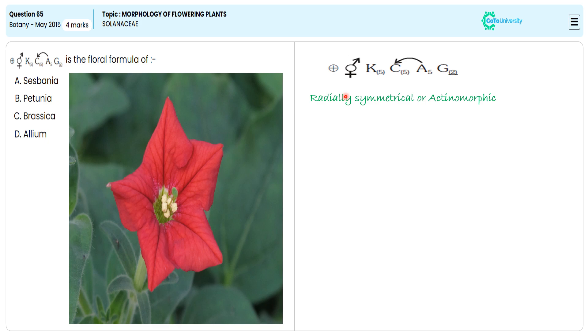The next symbol C indicates the corolla, which has five petals.